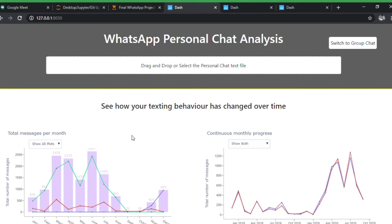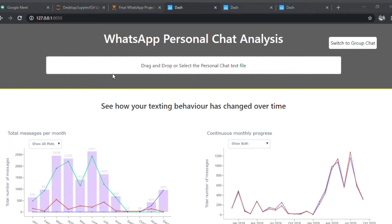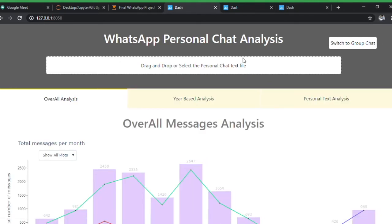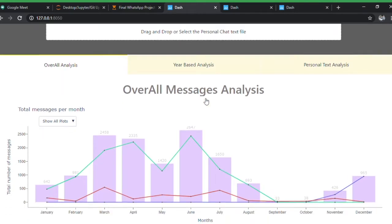Hi everyone, I'm going to give you a demo on my data analysis project which helps to analyze WhatsApp chat history. I'll begin by uploading my personal chat with one of my friends. While it's uploading, I'll give you a short introduction — this is the personal chat analysis with my friend.